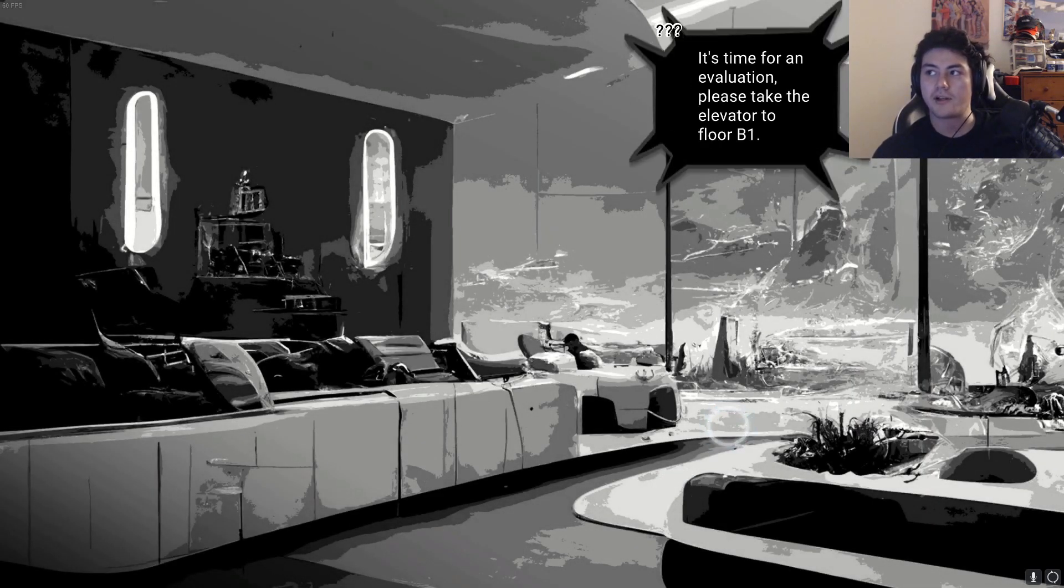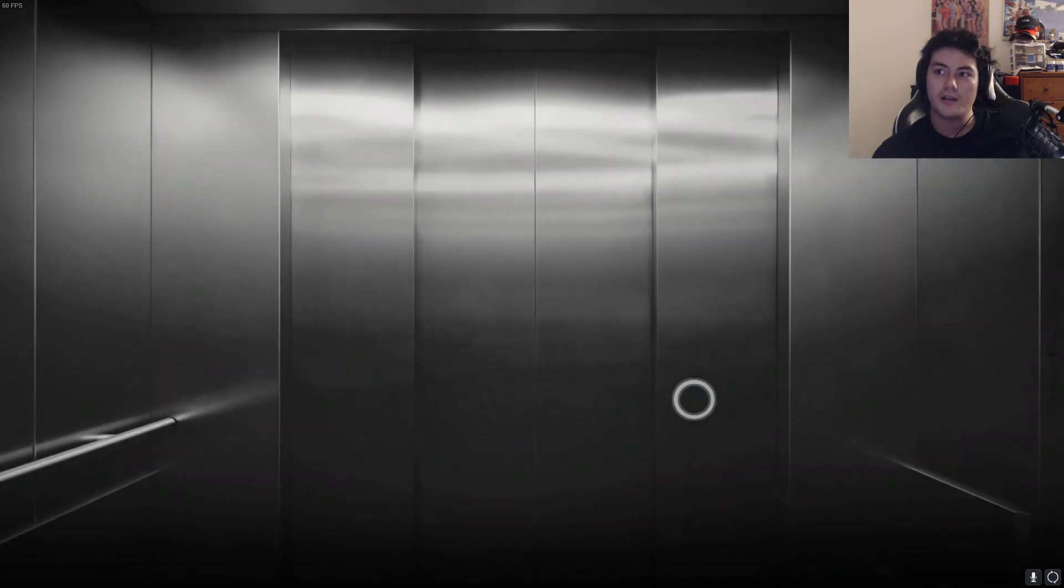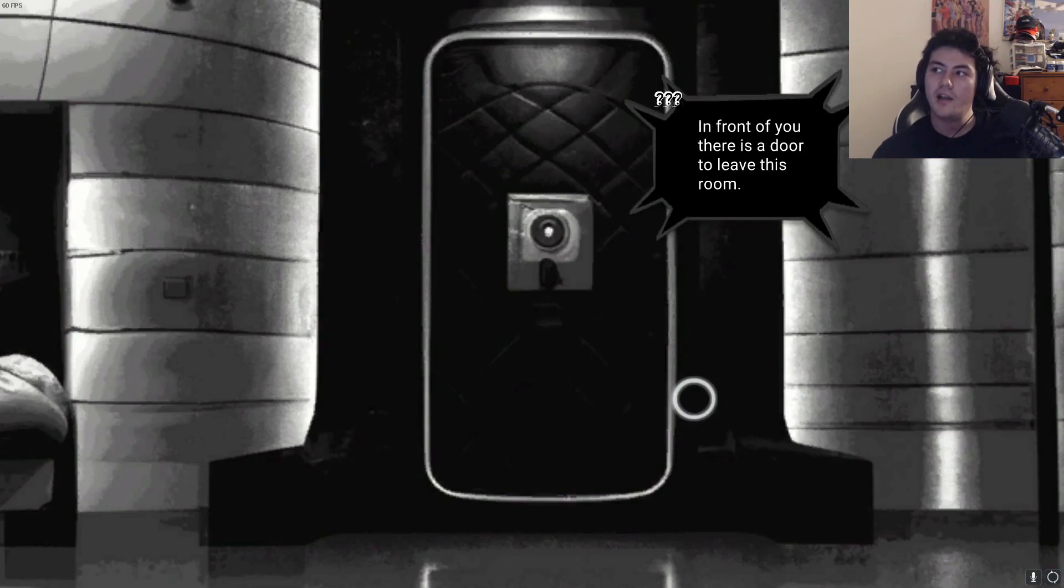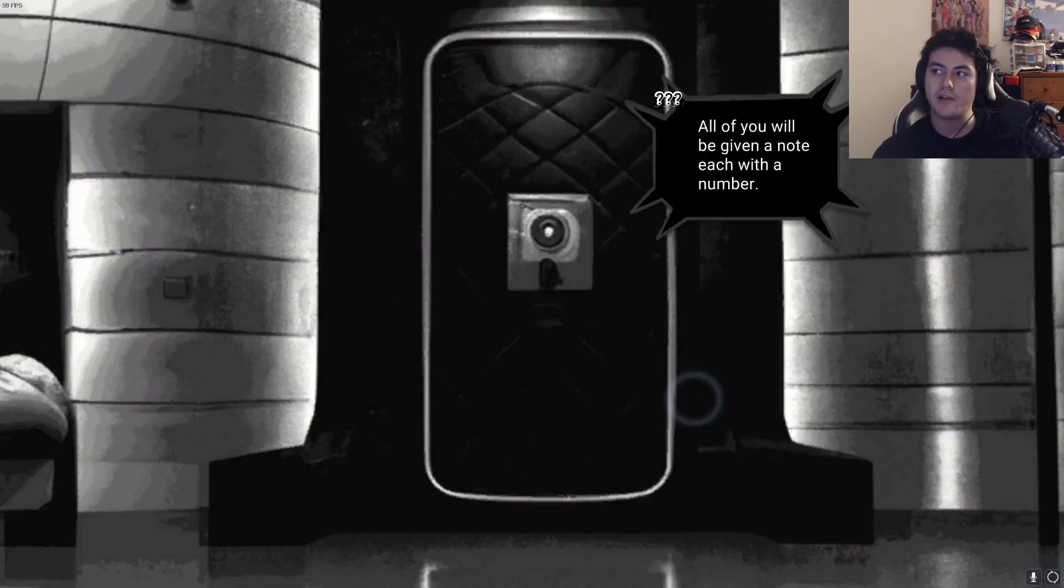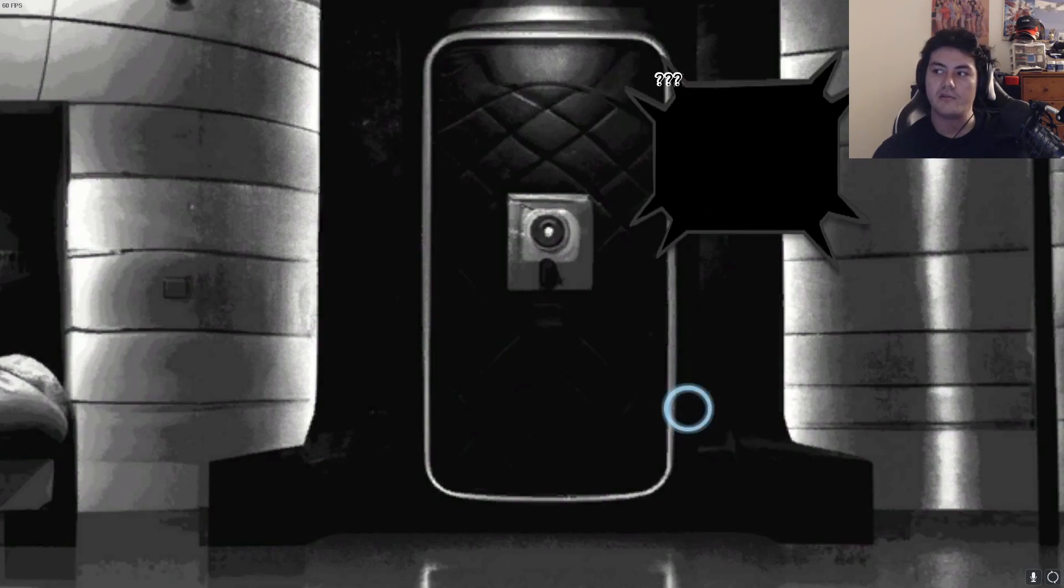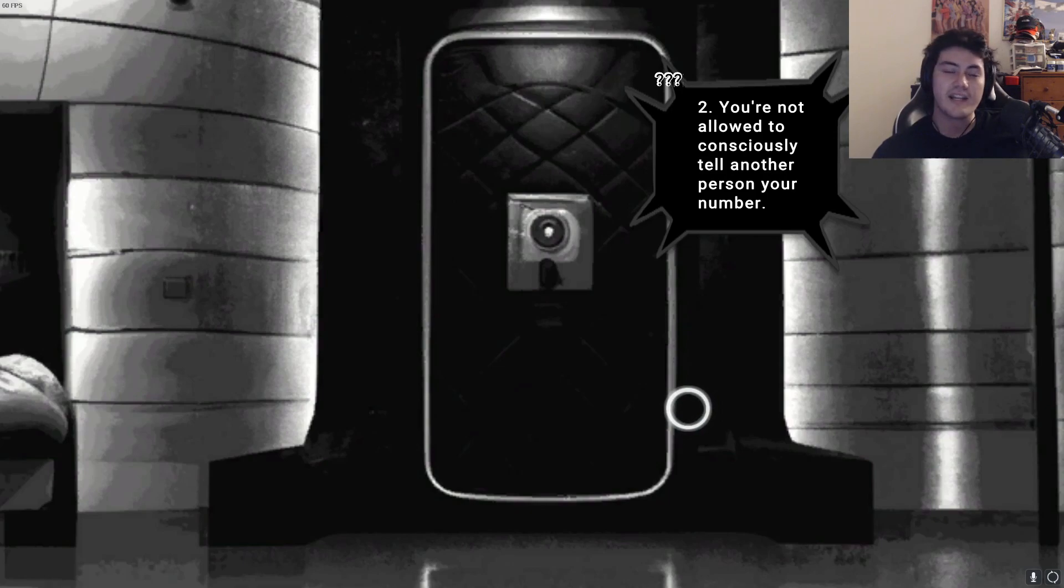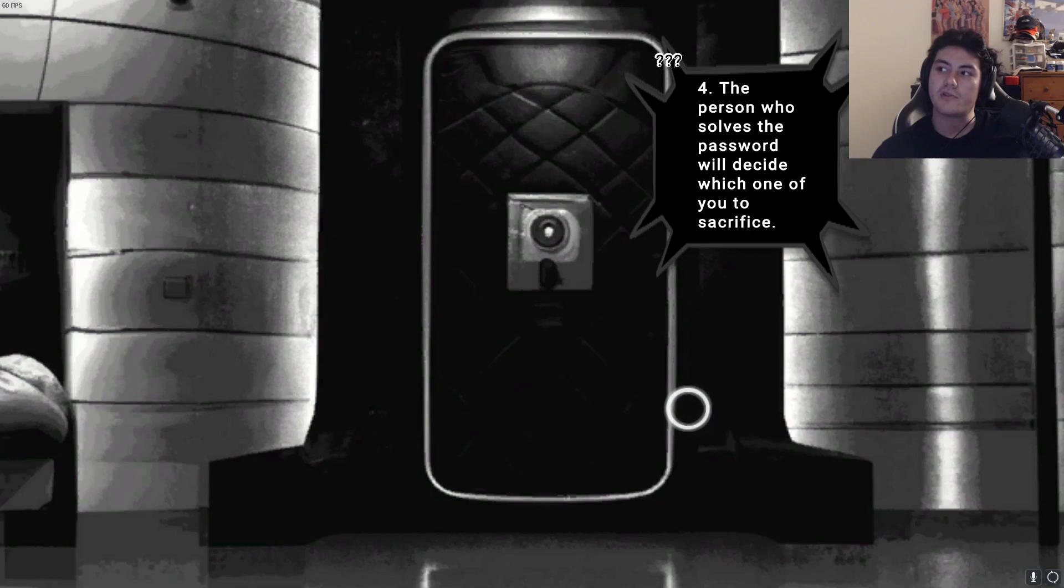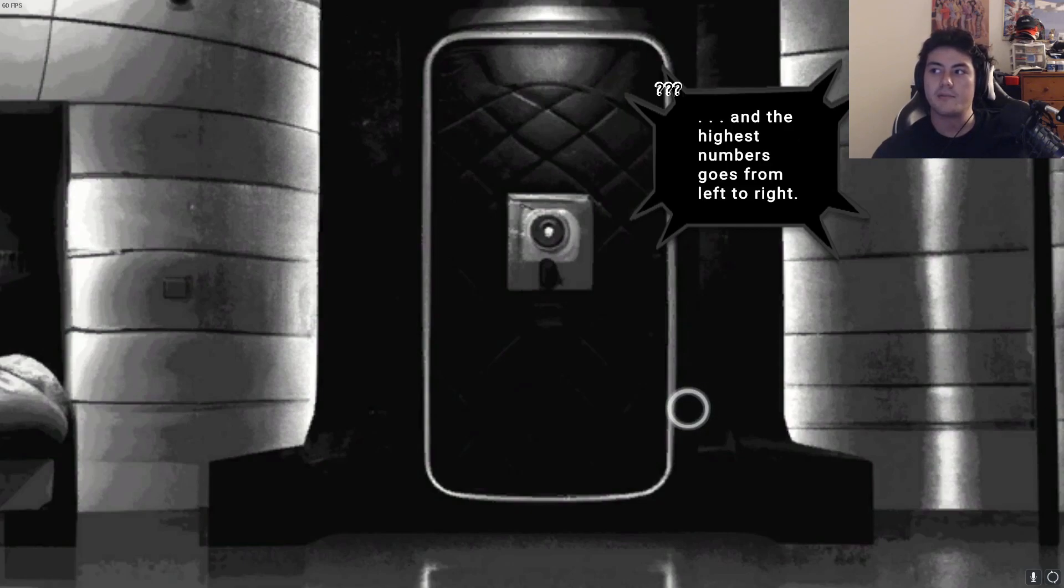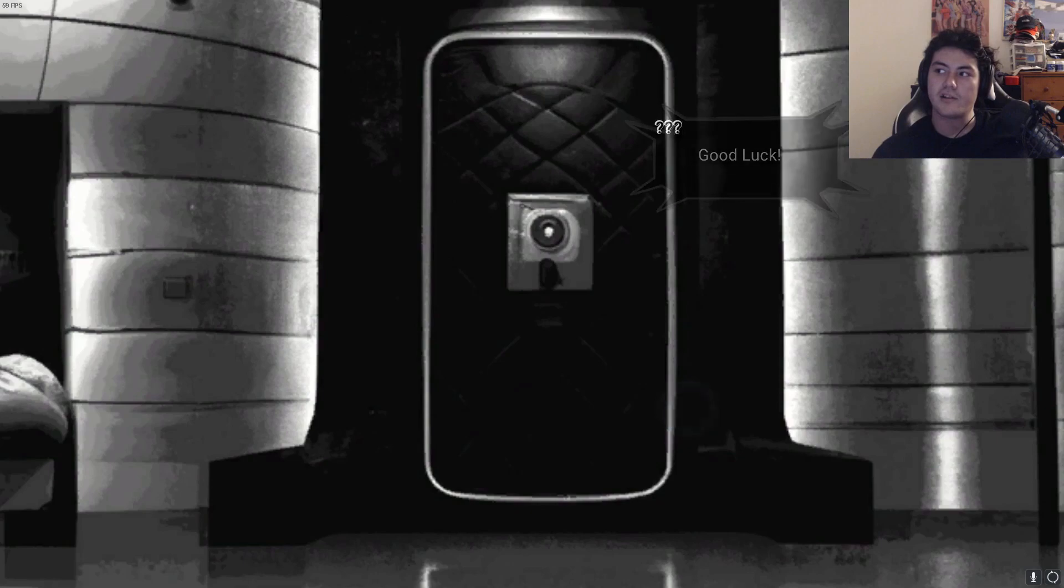We're in the elevator. Welcome to the first evaluation. We're going to give you a task to solve. In front of you there's a door to leave this room. After you enter this room, we lock the door with a four number combination. All of you will be given a note with each number. Some rules to follow: one, you're not allowed to consciously show the note to each other. Two, you don't have to consciously tell another person your number. Three, only three will be able to leave this room. Four, the person who resolves the password will decide which one of you to sacrifice. You only get one chance. Good luck.